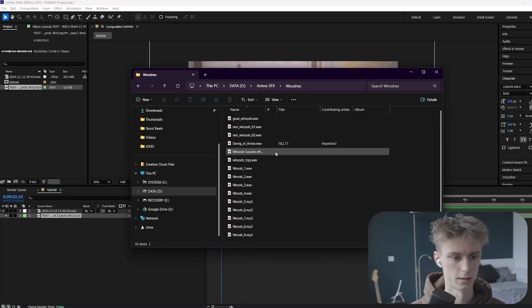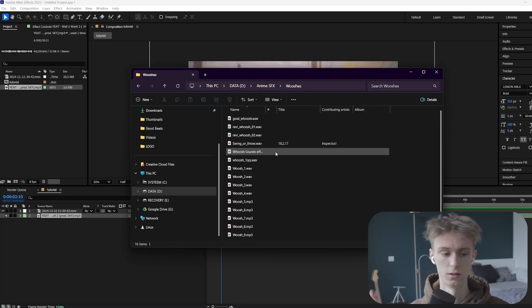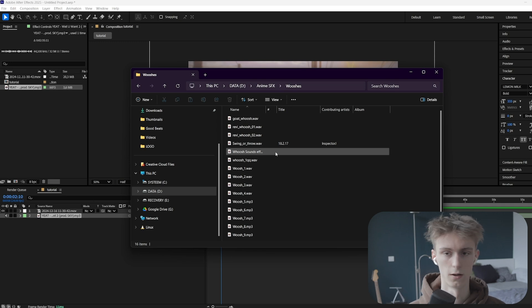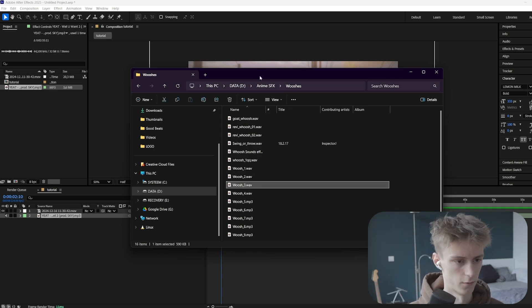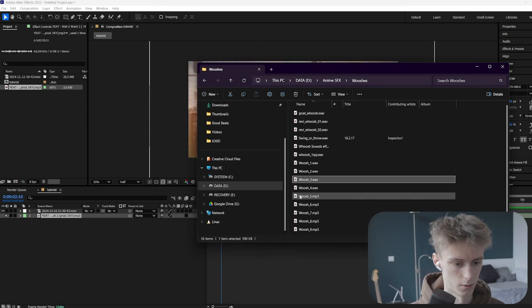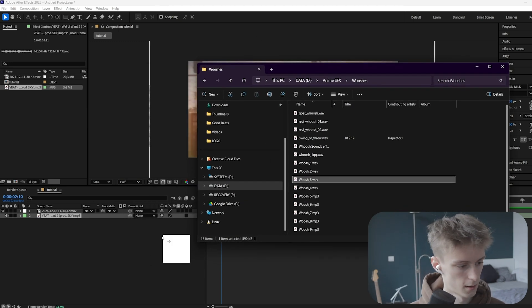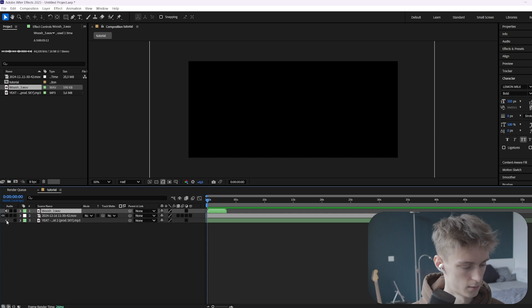Okay, so now I'll add a sound effect and I'll also leave a pack in the description down below if you want to use my sound effects that I frequently use. Alright, so for this tutorial, we'll use this sound effect.